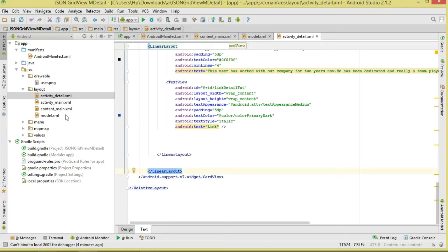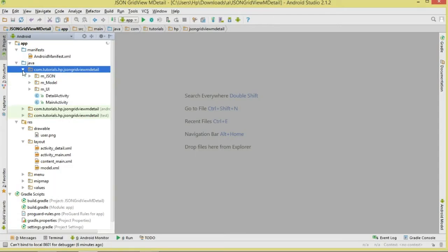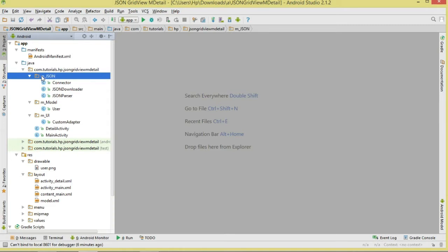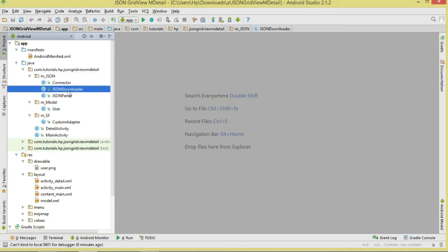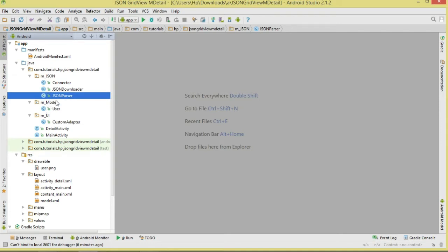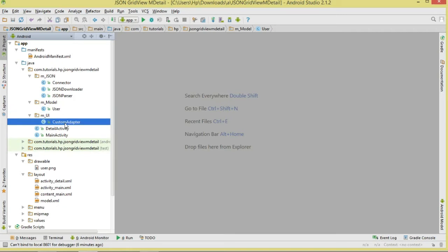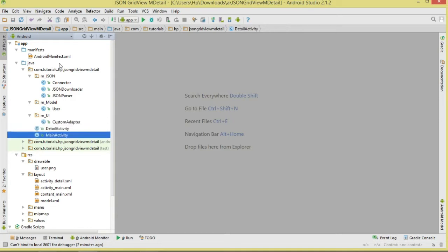Let's look at our class structure. We'll organize classes into packages. The first package, mjson, will contain networking classes: the Connector class (establishes HTTP URL connection), the JsonDownloader class (downloads data in a background thread), and the JsonParser class (parses the data in a background thread).